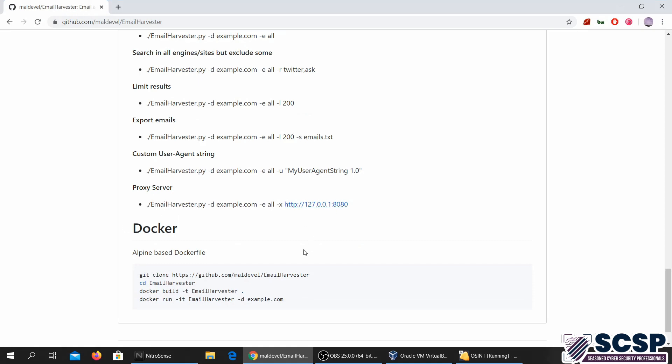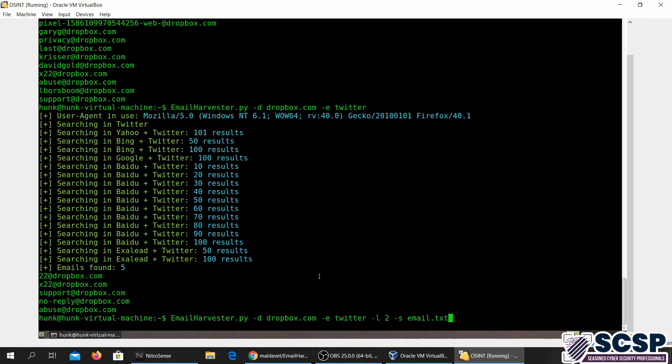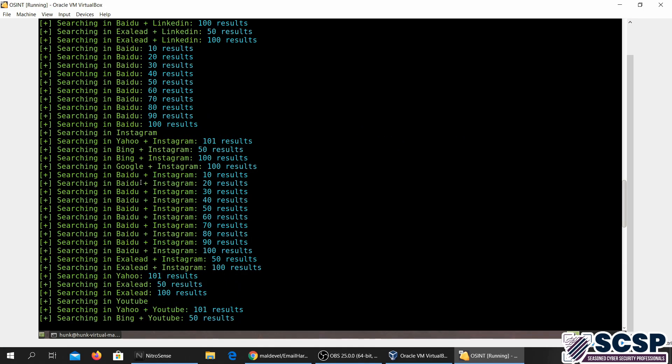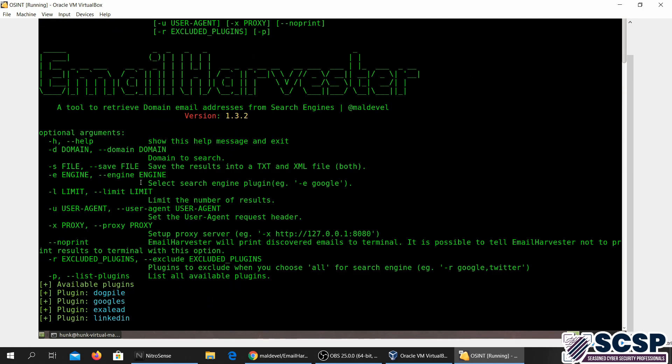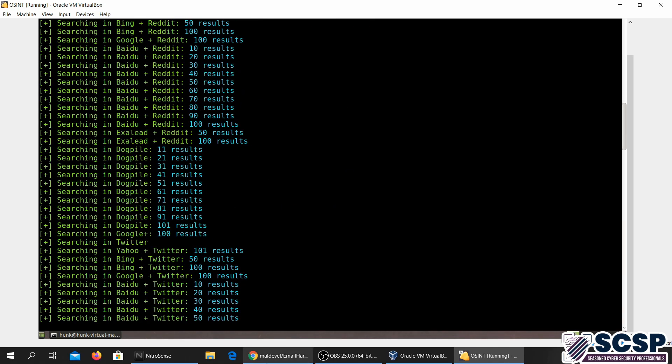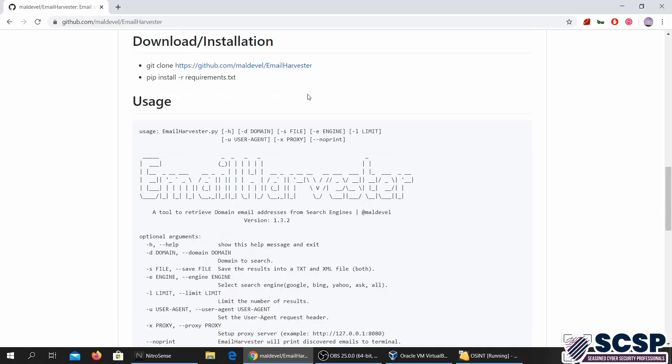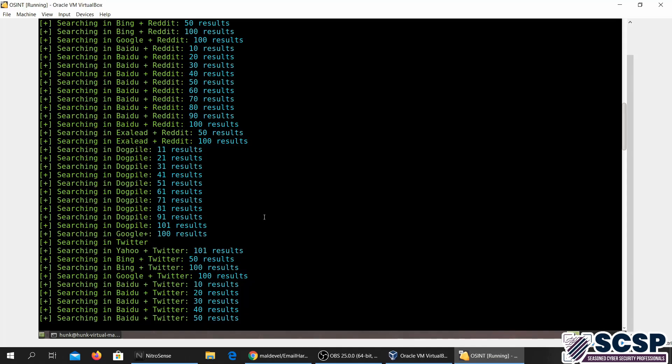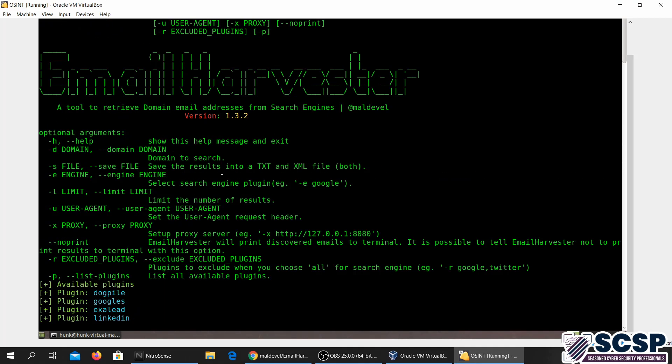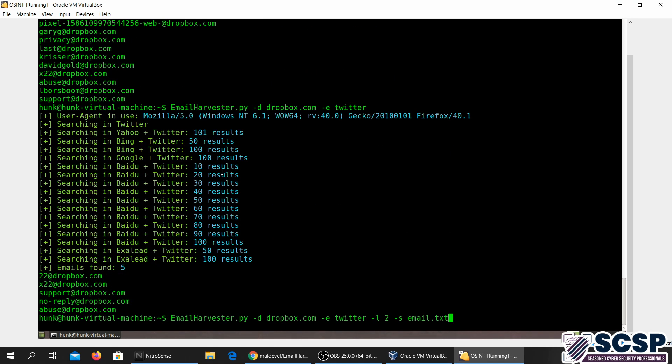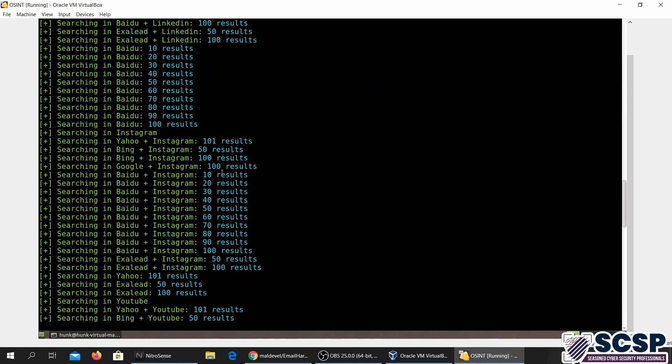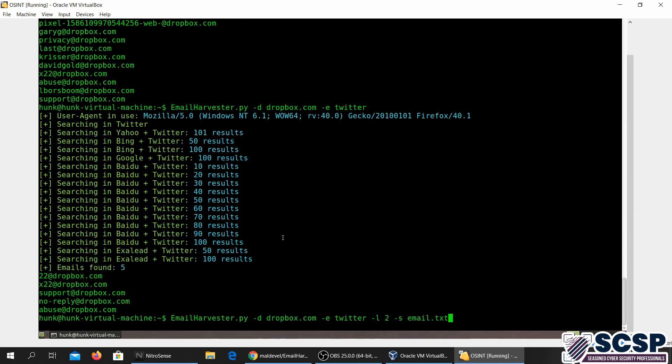So what else do we have? You can add a proxy as well if you want to search through a proxy. So yeah, this is a pretty simple tool, pretty basic usage: Email Harvester. You can download it from GitHub if you don't have it installed. I don't think this comes installed on Kali Linux. So you can install it and it's pretty easy to use.